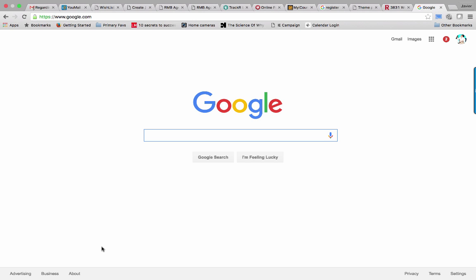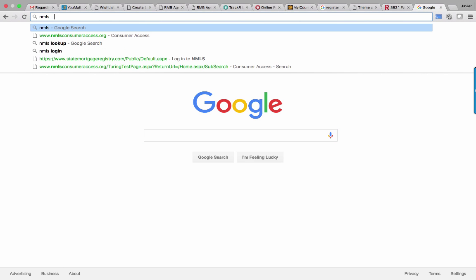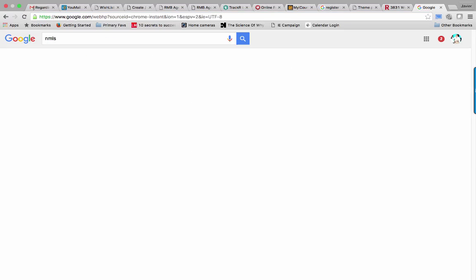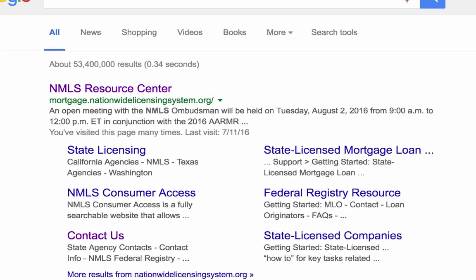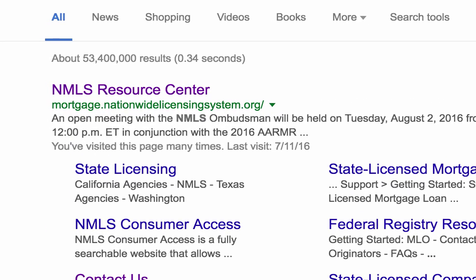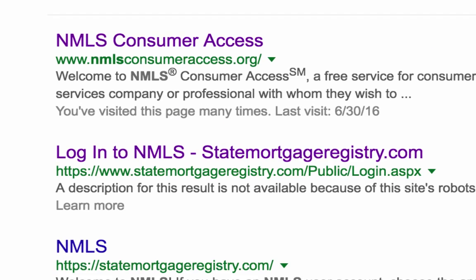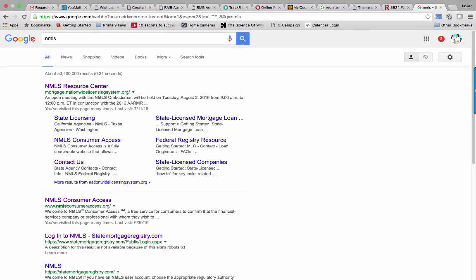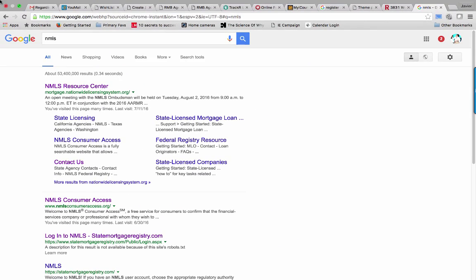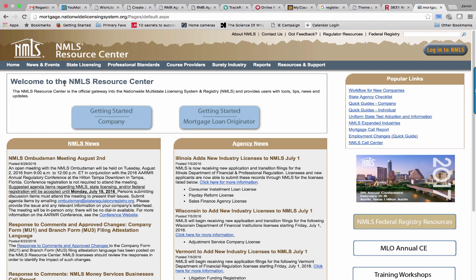First of all, we're going to go to the NMLS portal. I just simply Google NMLS—that's all I do, just Google it. You're going to see two options: the top one is the NMLS Resource Center, the bottom one is the NMLS Consumer Access. We're going towards the first one, NMLS Resource Center, which is for licensees or applicants. So I'm going to click on that.